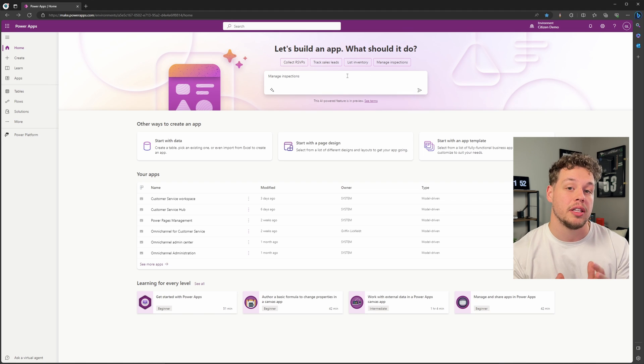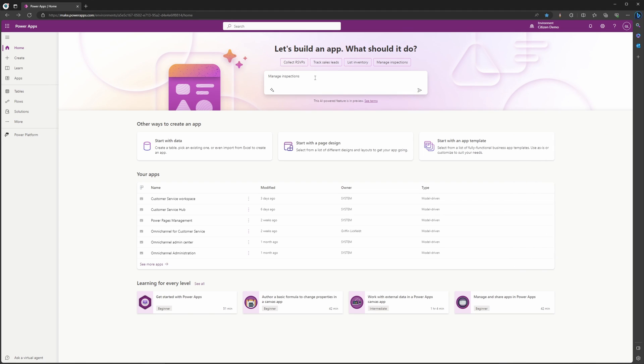We are actually not going to use this example today. We are going to create a canvas app that is going to list our opportunities. So if I go ahead and select here and remove this, I'm going to type in 'let's list opportunities.'